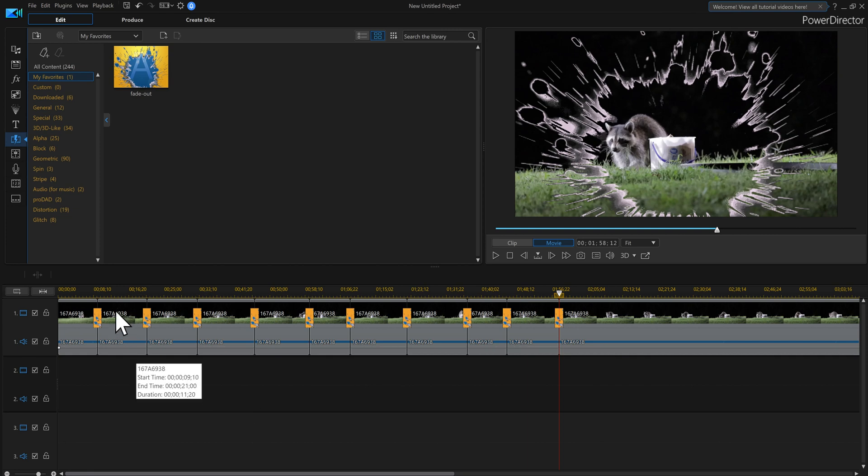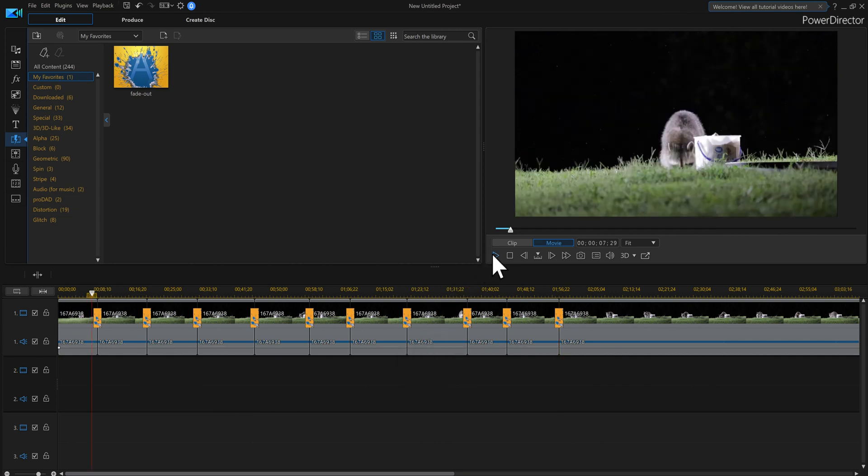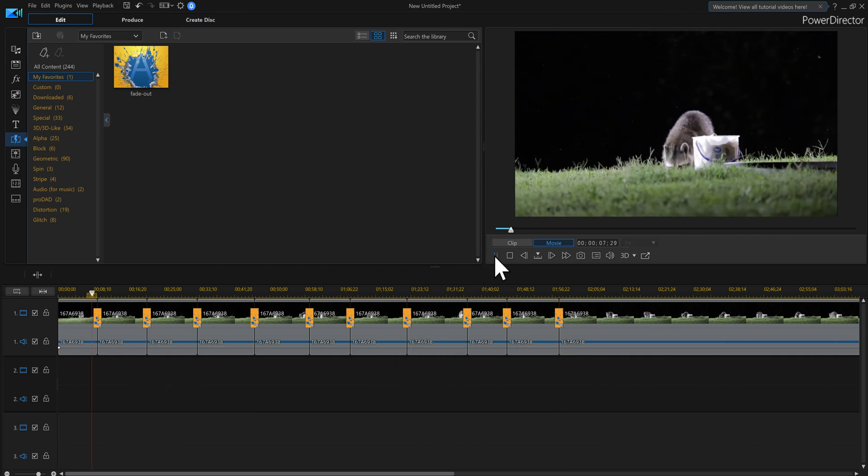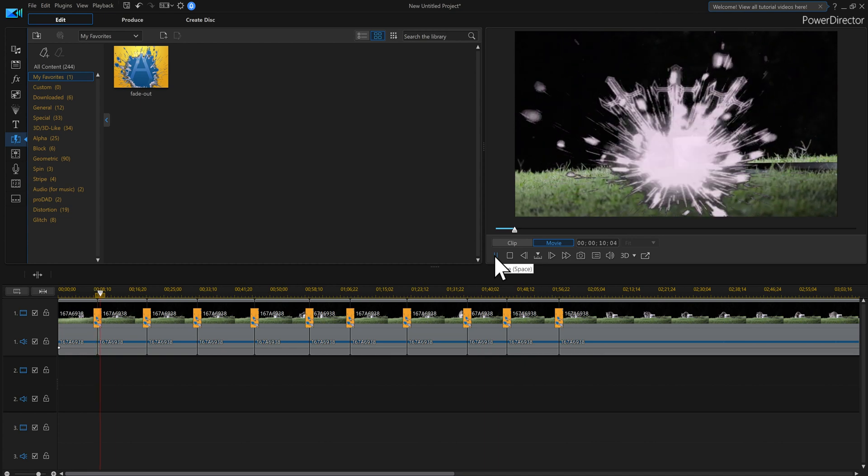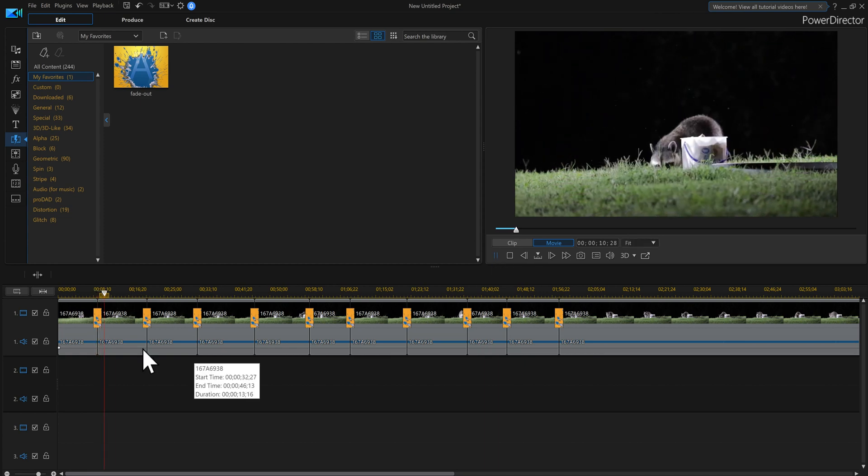And then basically, it adds that transition to the whole video. Wherever there's basically a break in your video. Which is pretty cool.